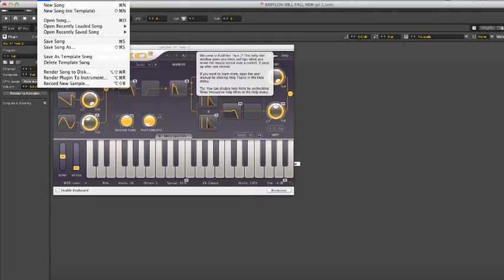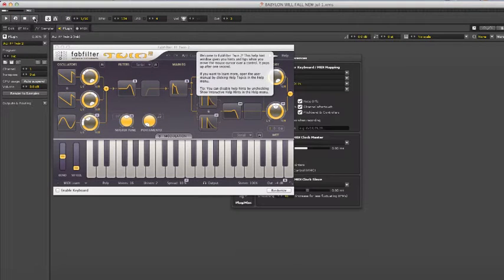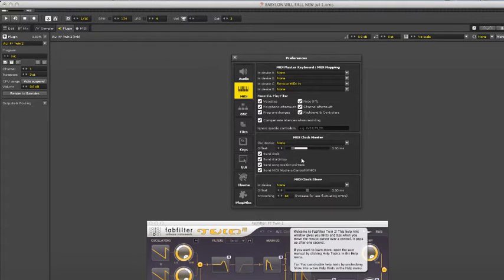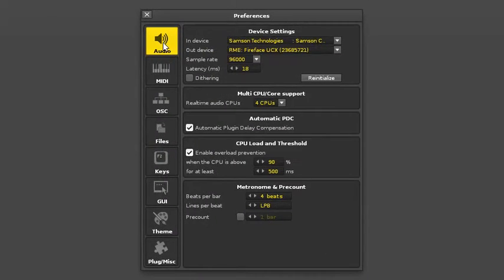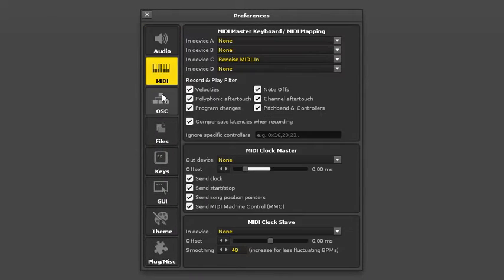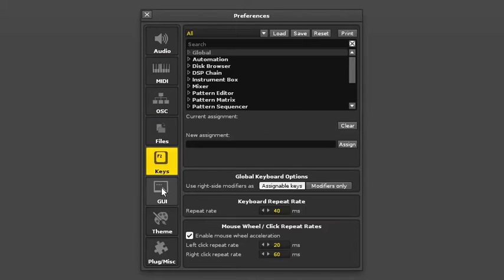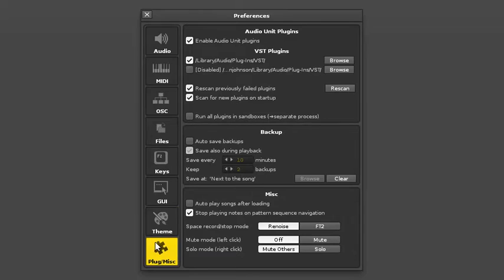Another thing I've got to say is you must make sure that your VST plugins folder is specified in your preferences, which I believe is somewhere here. Under files, GUI, plugin miscellaneous. So make sure that you browse to your VST folder wherever it resides on your computer.